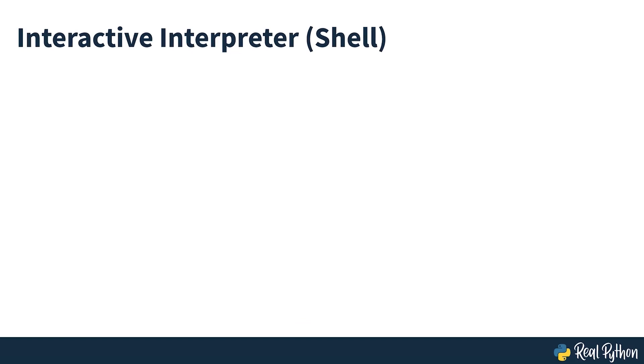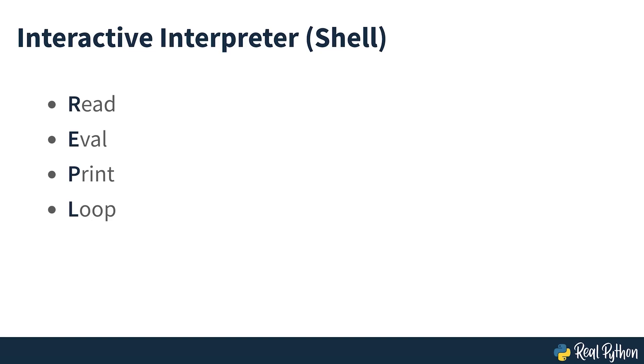The best place to experiment with Python code is in the interactive interpreter, otherwise known as a shell. The shell is a basic read-eval-print loop, commonly known as a REPL. It reads a Python statement, evaluates the result of that statement, and then prints out the result on the screen. Then it loops back to read the next statement.